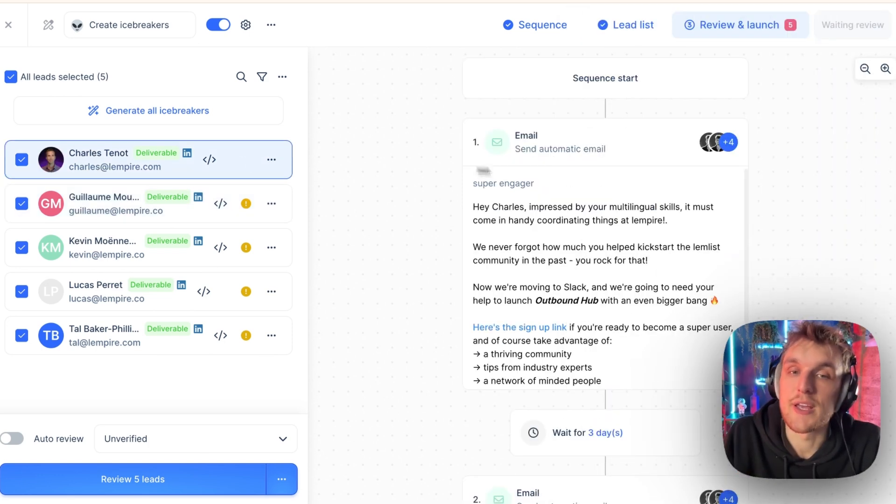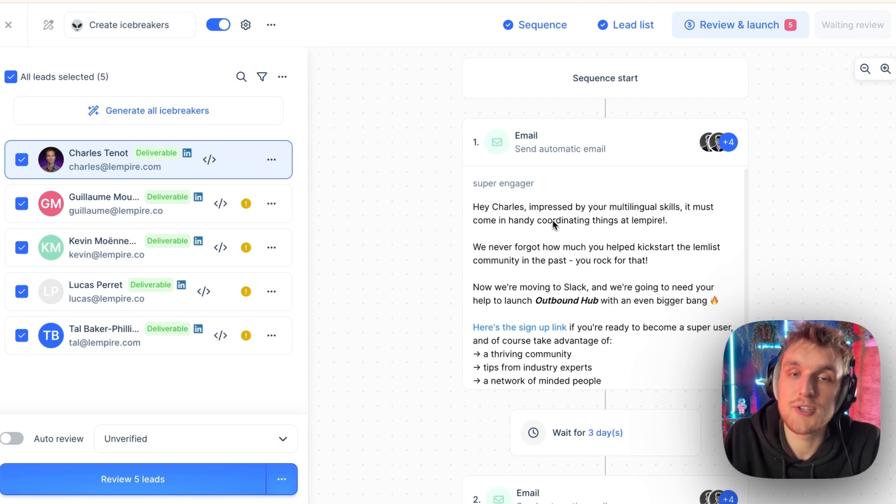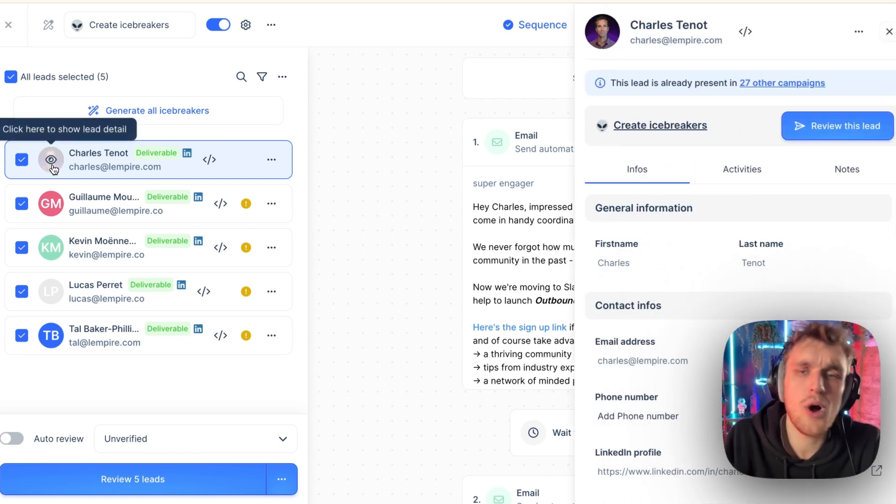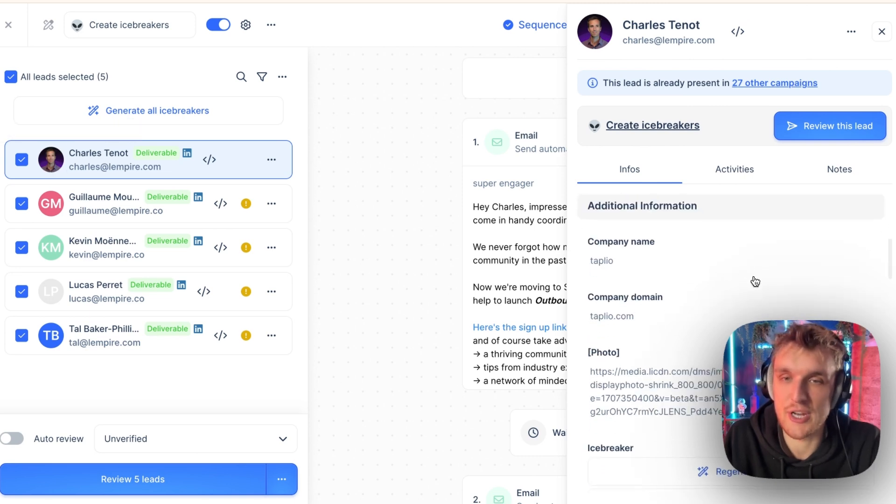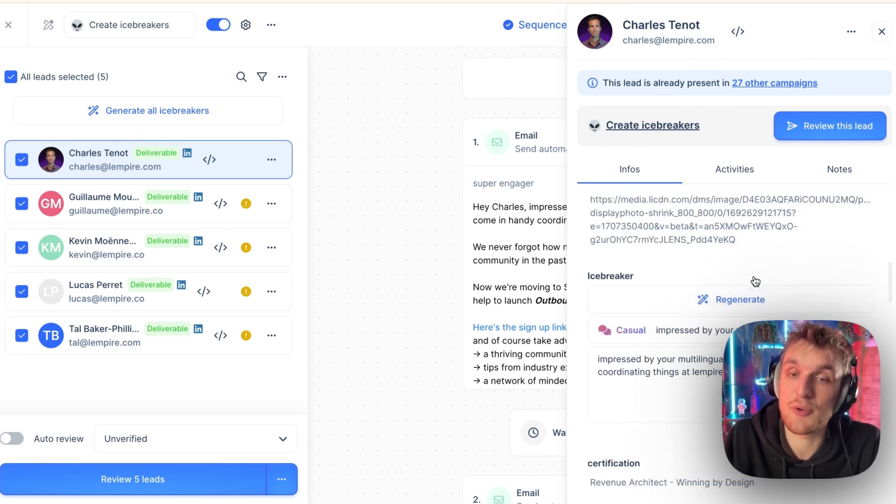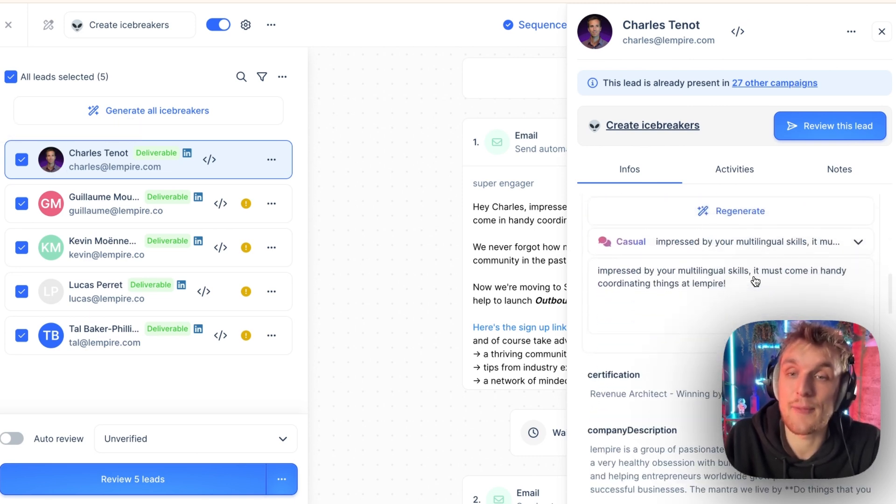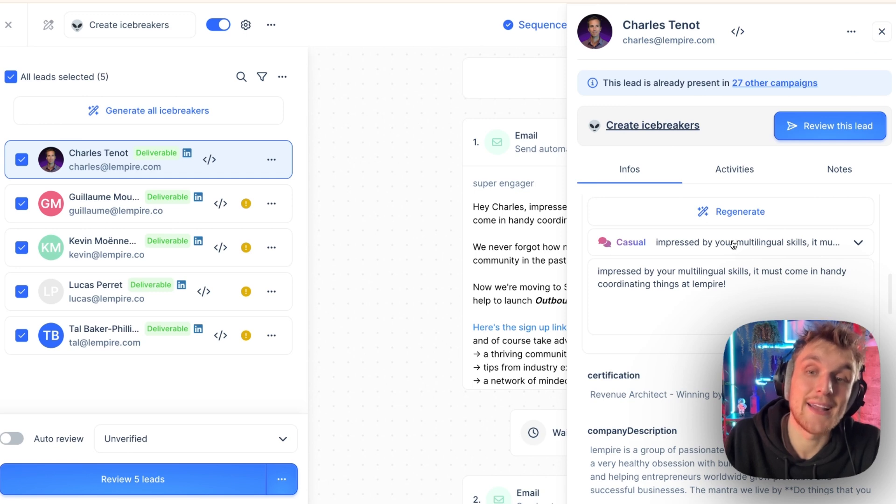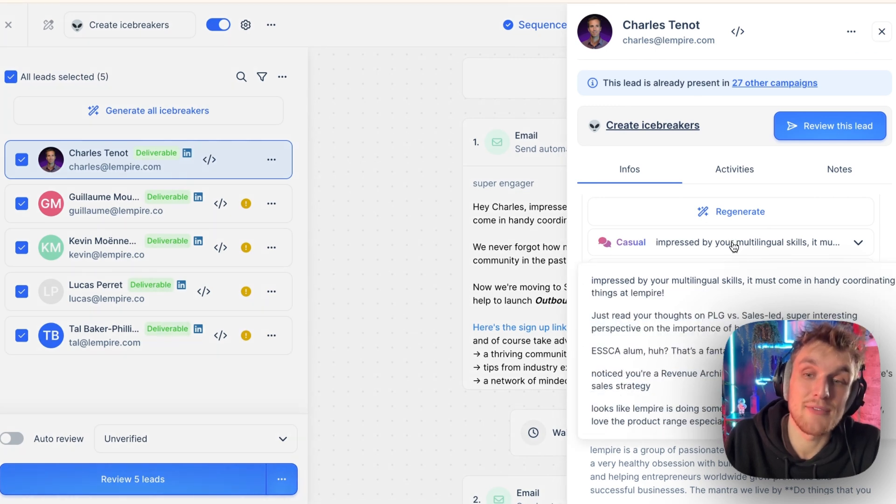Let's just look at this one here. So if we go on Charles, we can see here, hey Charles, impressed by your multilingual skills, it must come in handy coordinating things at Lempire. Why has that been generated? Well, it's been generated because what we did here is we clicked and we clicked on generate icebreaker, and it gave us five options.